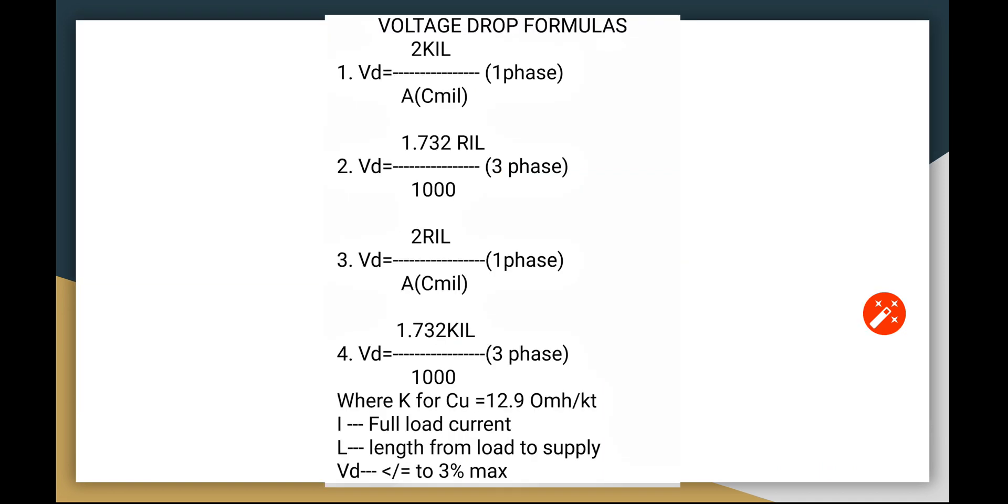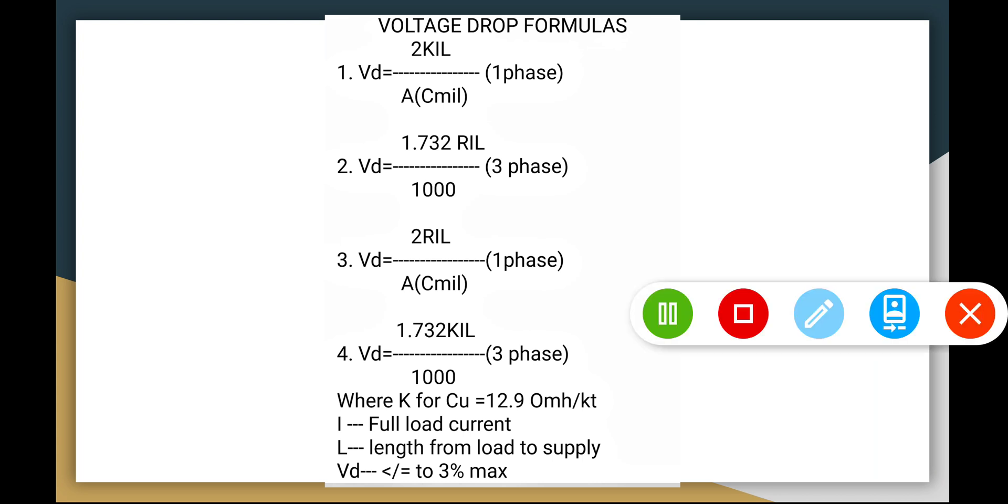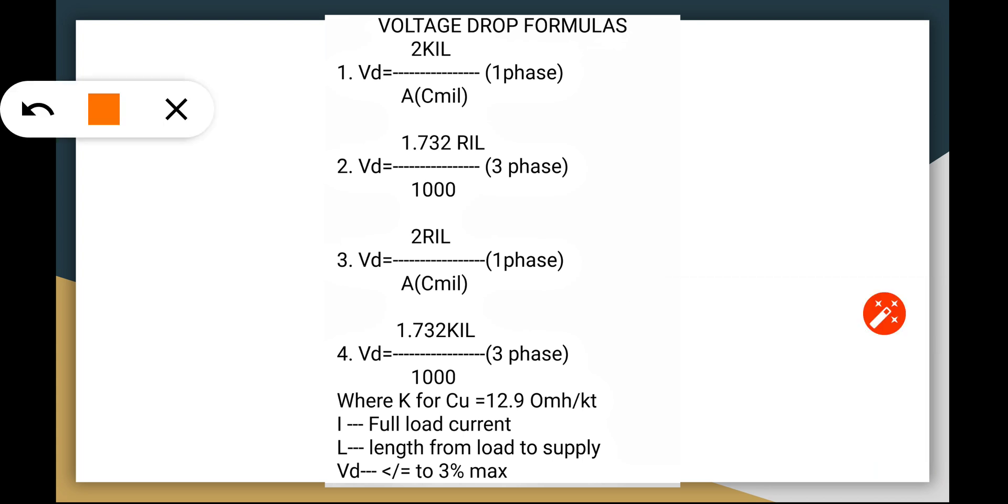Now let's look at the voltage drop formulas that we are going to use in our succeeding calculations. We have the single-phase and three-phase formulas where K is for copper wire.